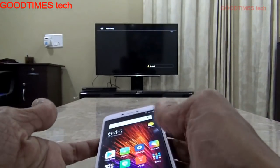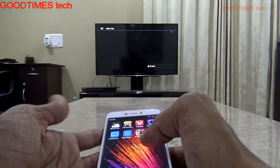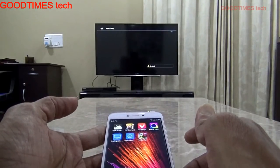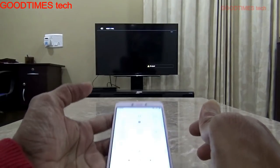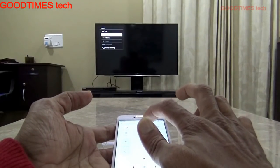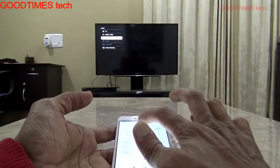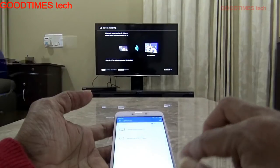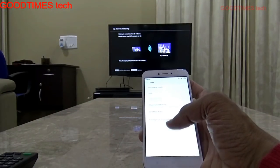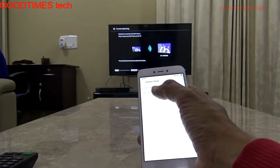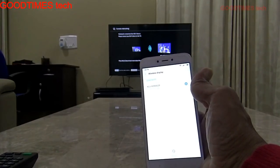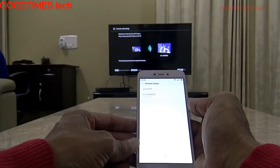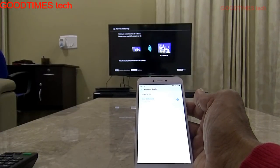As we had created a remote in the previous video, I will switch the TV on. I'll change the TV input source to screen mirroring. Now the TV is in screen mirroring mode. On the phone, go to Settings, then More, then Wireless Display. You'll see the TV model number showing — just click on it and it starts connecting to the TV.